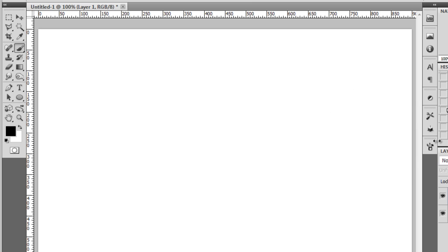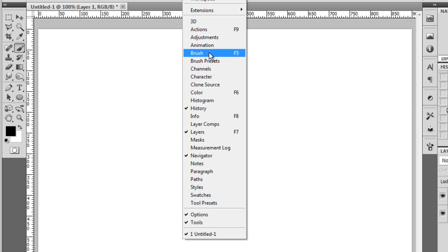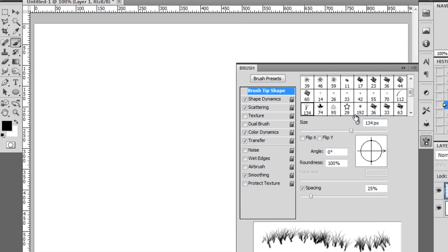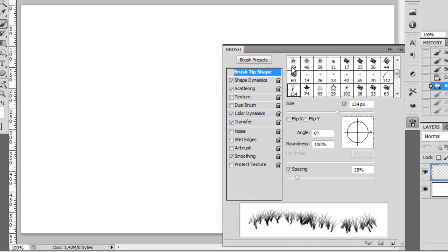You can customize brushes by going to Window, Brush, and you get this menu here. This is what I will show you in the next episode, so I will skip it for now.